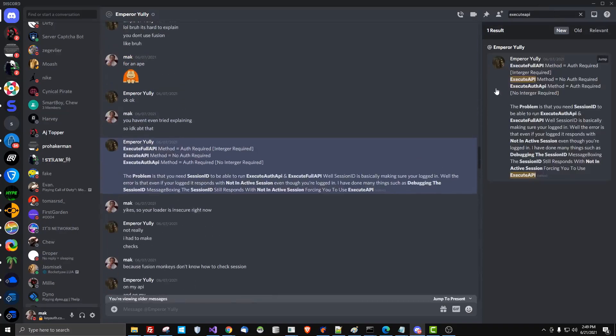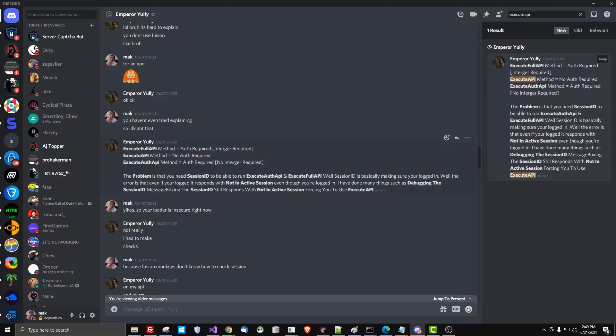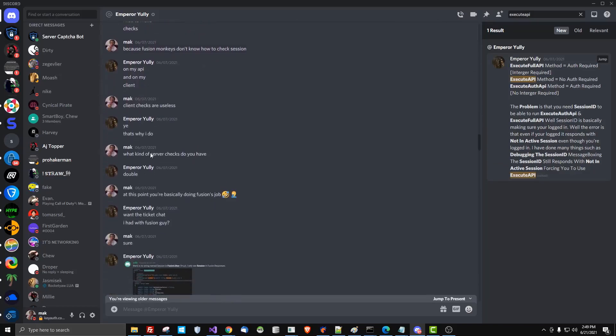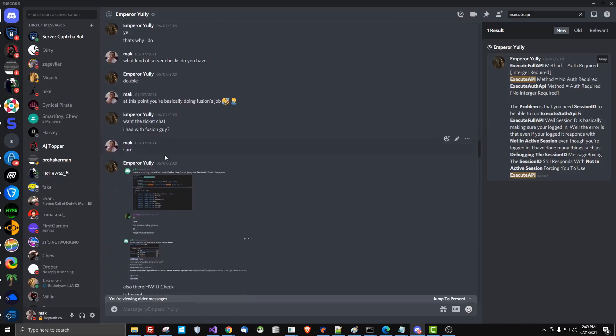Fusion is also broken. They have an execute API where it sends a request to your API from their server. Well, it only works without auth. Their session checking and hardware ID apparently does not work. So he had to do their job. He had to make checks on his server.